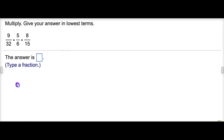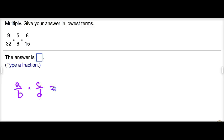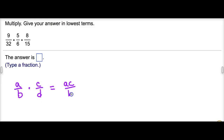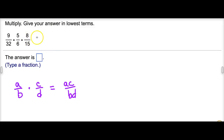By definition, if we have two fractions and we need to multiply them, we multiply numerator with numerator and denominator with denominator. So we would end up with something like this. If we applied that to this situation, this is what we would actually come out with.